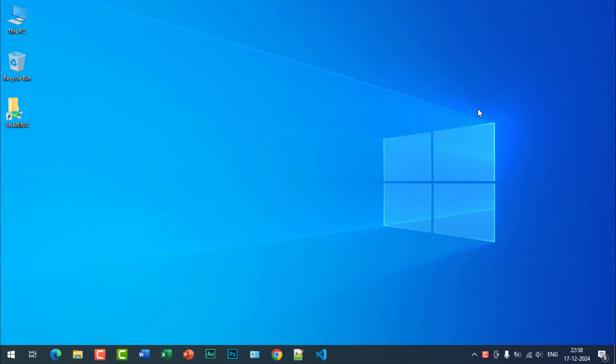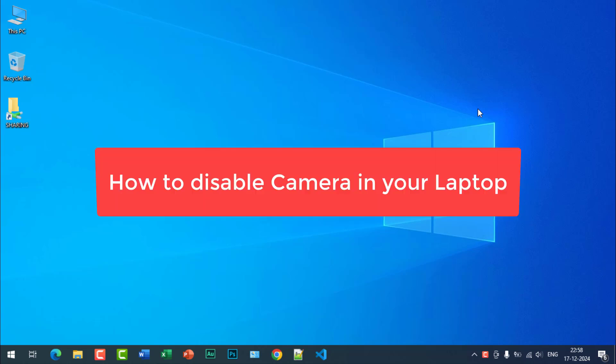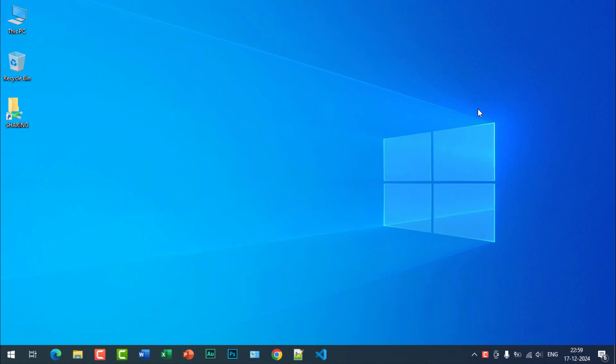Hi friends, welcome back to another quick fix video. Today in this video I am going to tell you how to disable your camera in your laptop. It is very simple, let's see how to do it. Just follow the steps.